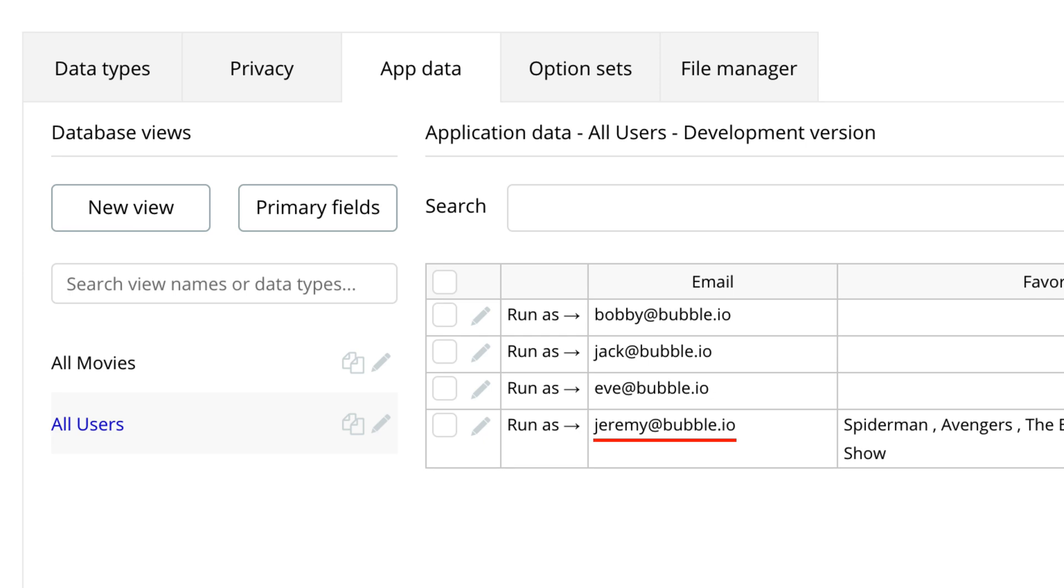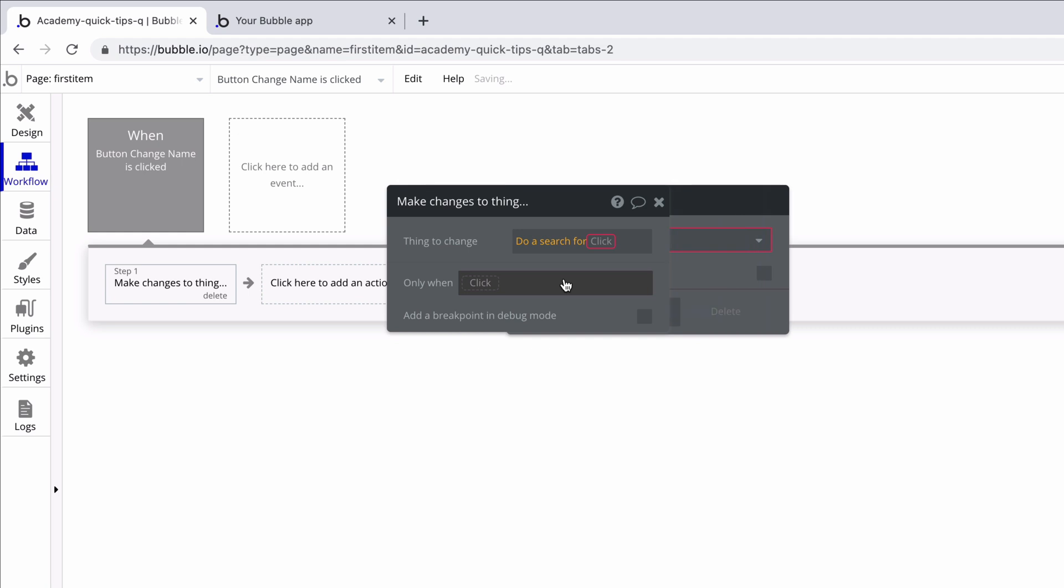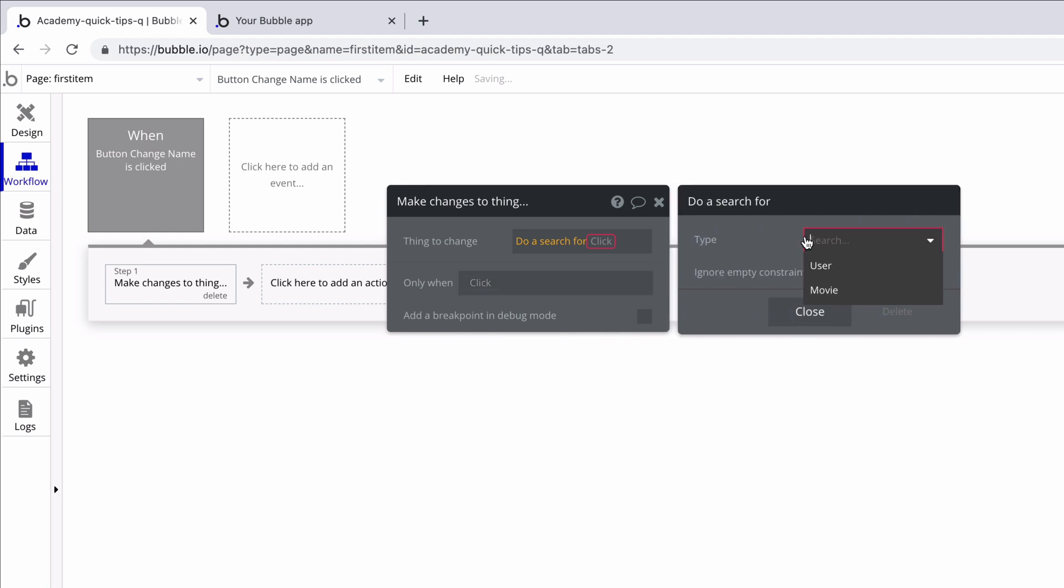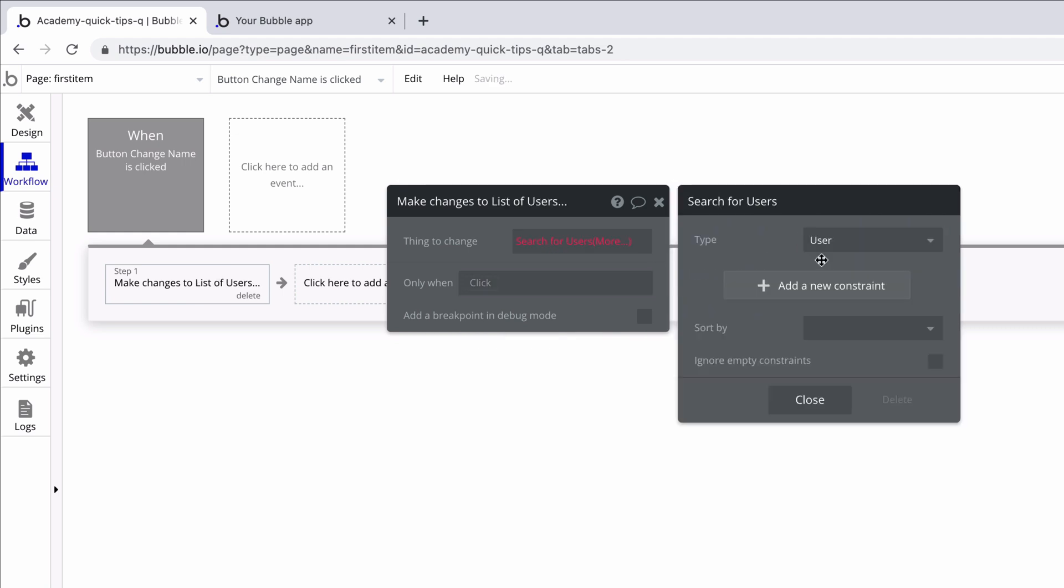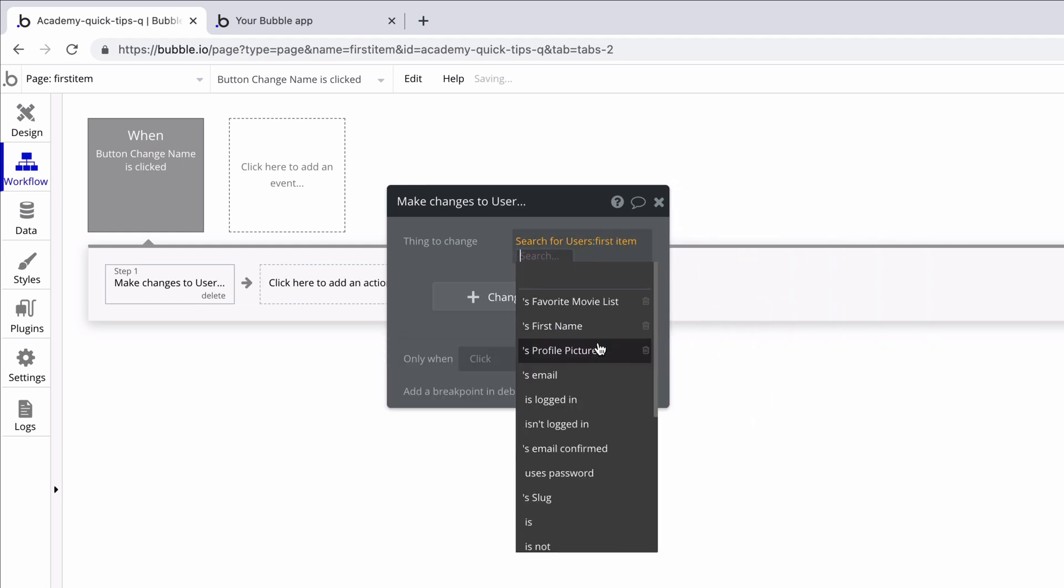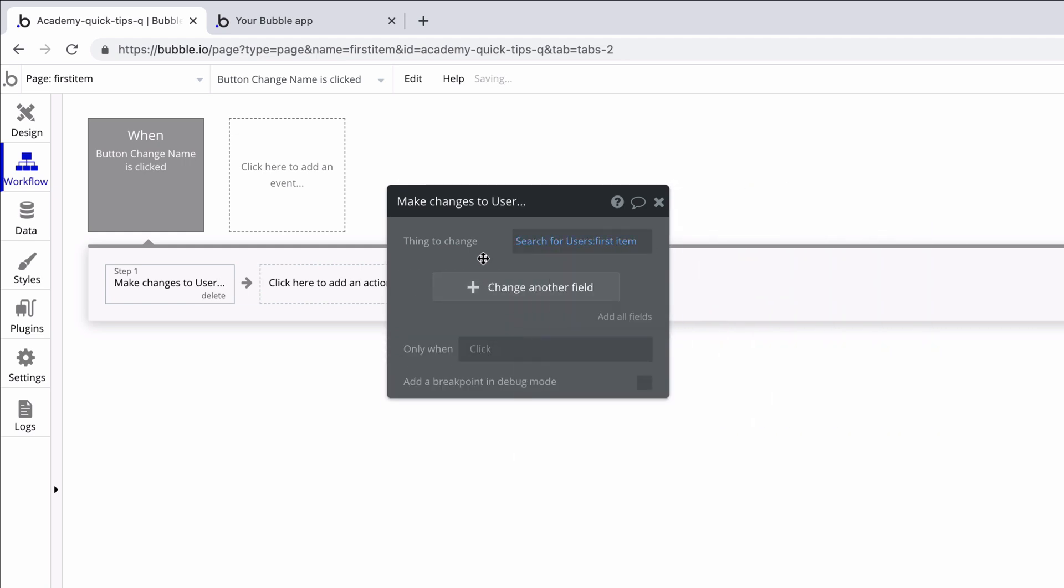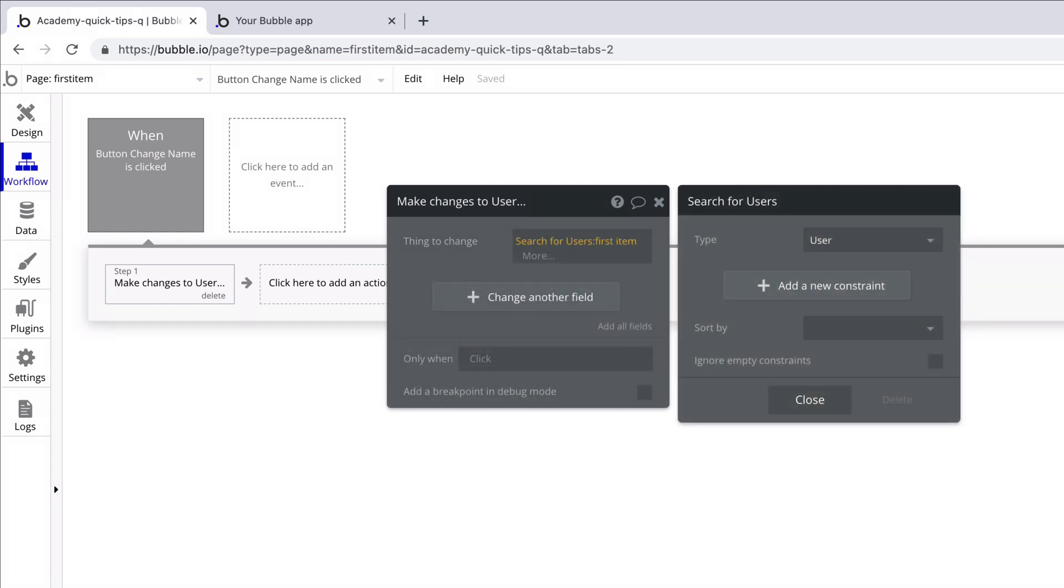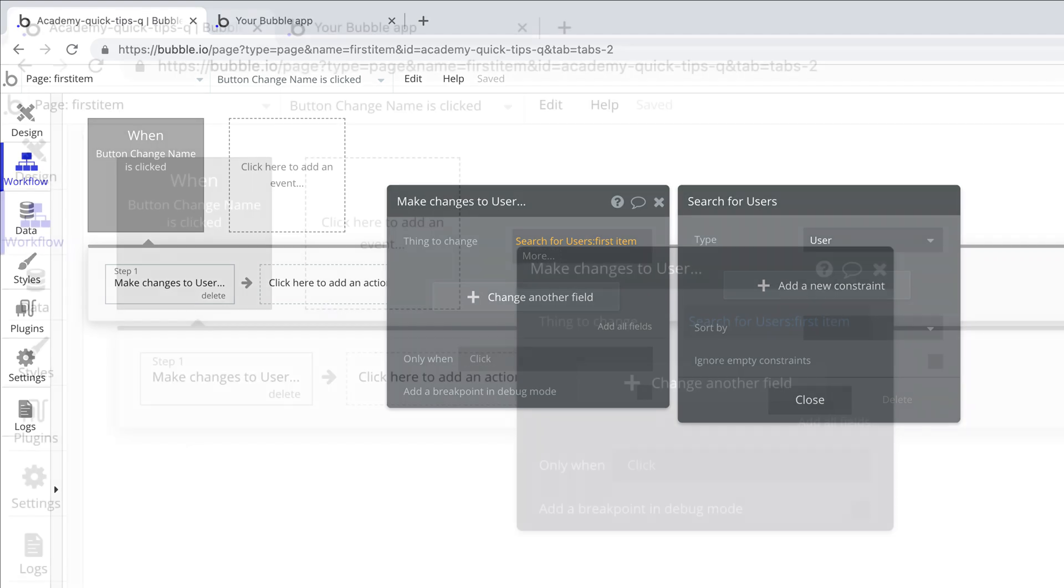The principle of getting the first item from a list is really important. Oftentimes we want to modify a thing, but we don't actually have that thing at our disposal. We only have the ability to do a constrained search, but if we know where that thing is in the list, we can use a list operator like first item to our advantage.